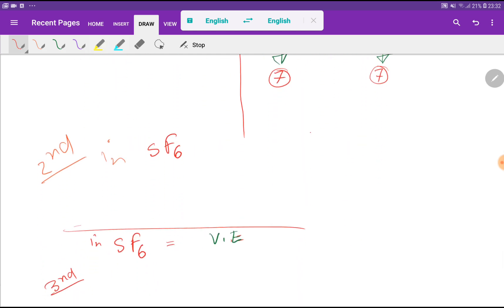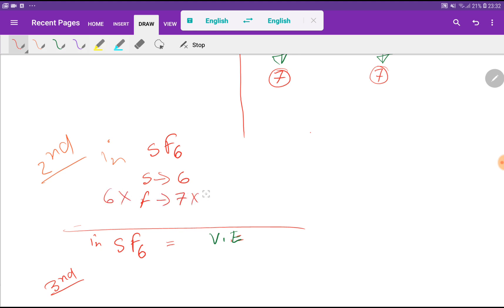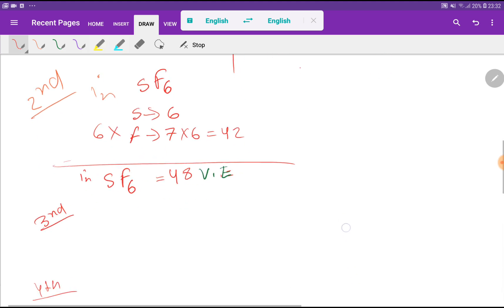So in sulfur hexafluoride, sulfur has 6 valence electrons and fluorine has 7 valence electrons. Since there are 6 fluorine atoms, we multiply 7 times 6, which gives 42. Then 42 + 6 equals 48, so in sulfur hexafluoride we have a total of 48 valence electrons.